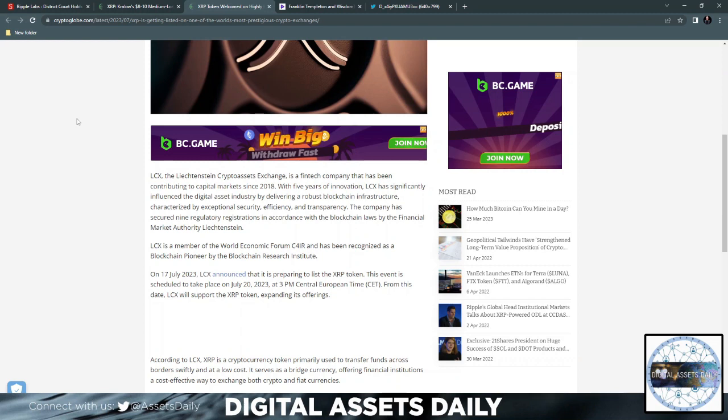On July 17th, 2023, LCX announced that it's preparing to list the XRP token. This event is scheduled to take place on July 20th, 2023, when FedNow goes live at 3 p.m. Central European Time (CET).